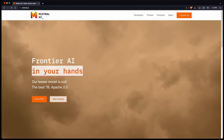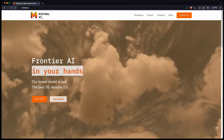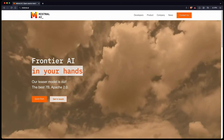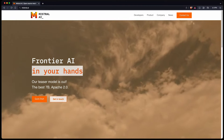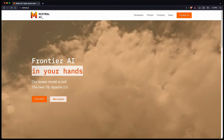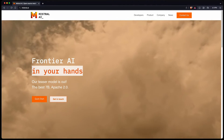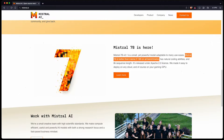A few days ago, Mistral AI released their large language model. It's open source, under the Apache 2 license. It's small — it has only 7 billion parameters — which, depending on your machine, probably allows you to run it locally. Despite its small size, they claim that it performs even better than Llama 2 13B on all benchmarks.